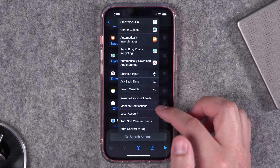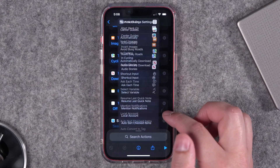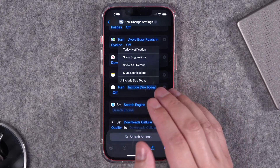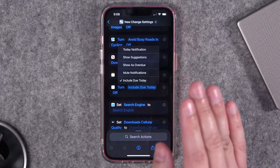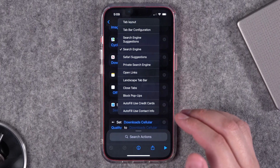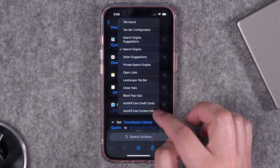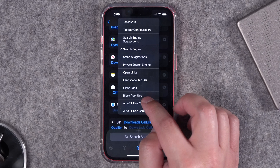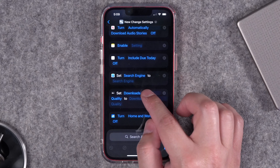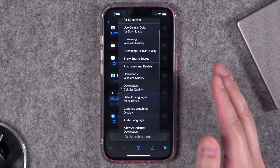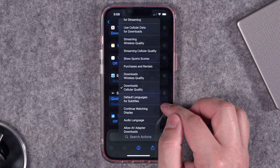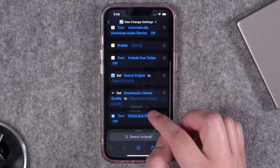Apple News gets actions like automatically downloading recipes and puzzles. Apple Notes gets actions like resume last quick note, turning on or off the local notes account. Reminders get new actions like toggling the due today reminder, which you might want to toggle off during certain focus modes. Safari gets a bunch of actions including how tabs are displayed, whether to toggle autofill on or off, blocking pop-ups, and even changing your search engine. The TV app gets actions for download settings, quality settings, default languages and subtitles.